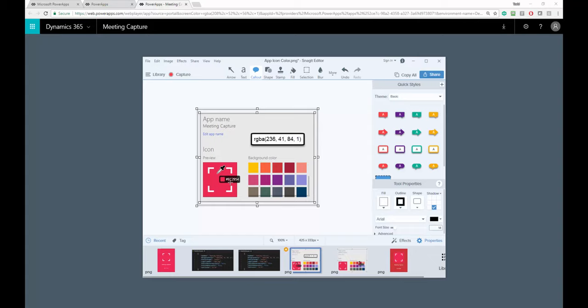We can see that the icon color for my preview with the eyedropper here is EC2954. Converting that to RGBA, I get this value at the top. I need RGBA because that's what Power Apps uses under the hood to create colors.